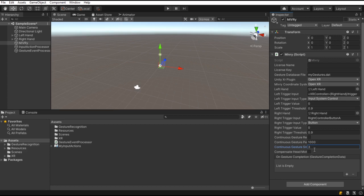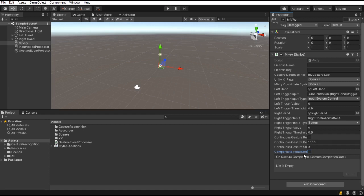The last setting, compensate head motion, can be used when your player is moving or turning while gesturing. Usually though, compensating the head motion degrades the recognition performance, since people tend to stare at the hand or the object that they are gesturing with. Then, compensating the head motion will reduce the hand motion.